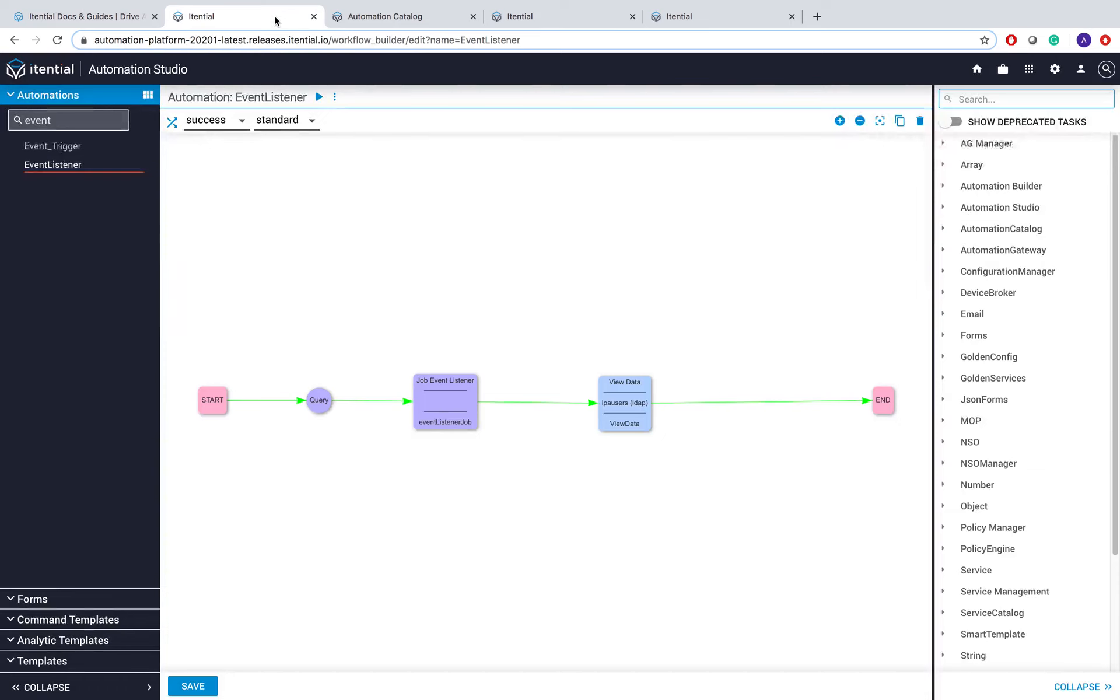What I'm going to show today is a very simple automation that uses the job event listener task to pause the automation until a certain event has been received.